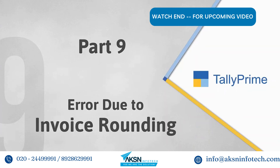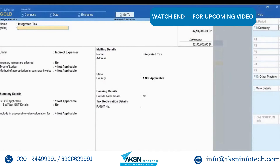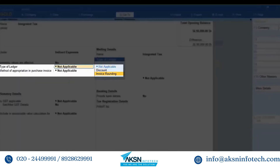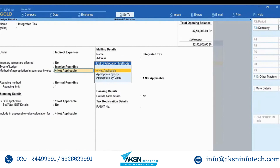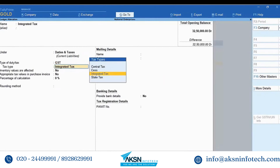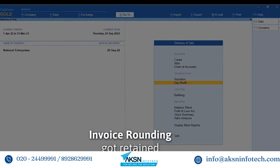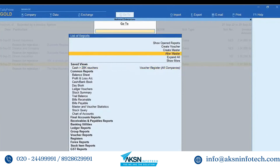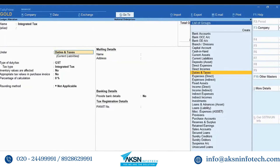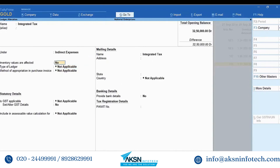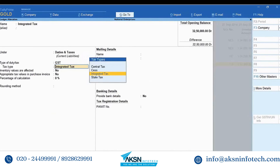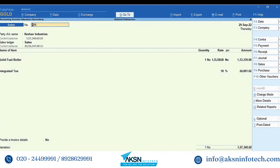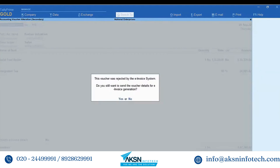You may also get an invoice rounding error during e-invoice generation. In some scenarios, you may be creating a tax ledger but accidentally selected a group such as 'Indirect Expenses', and therefore also selected 'Invoice Rounding' as the type of ledger. After realizing the group should be 'Duties and Taxes', you change the group and save the ledger, but invoice rounding gets retained. When you use this ledger while creating an invoice and try to generate an e-invoice, you get the invoice rounding error. To fix this, open the ledger, select 'Indirect Expenses' as the group, set type of ledger to 'Not Applicable', then change the group back to 'Duties and Taxes' and save. Open the e-invoice report, drill down to 'Rejected by e-invoice system', drill down to the transaction, press Ctrl+A to re-accept, and press Y to generate e-invoice. The e-invoice gets generated.